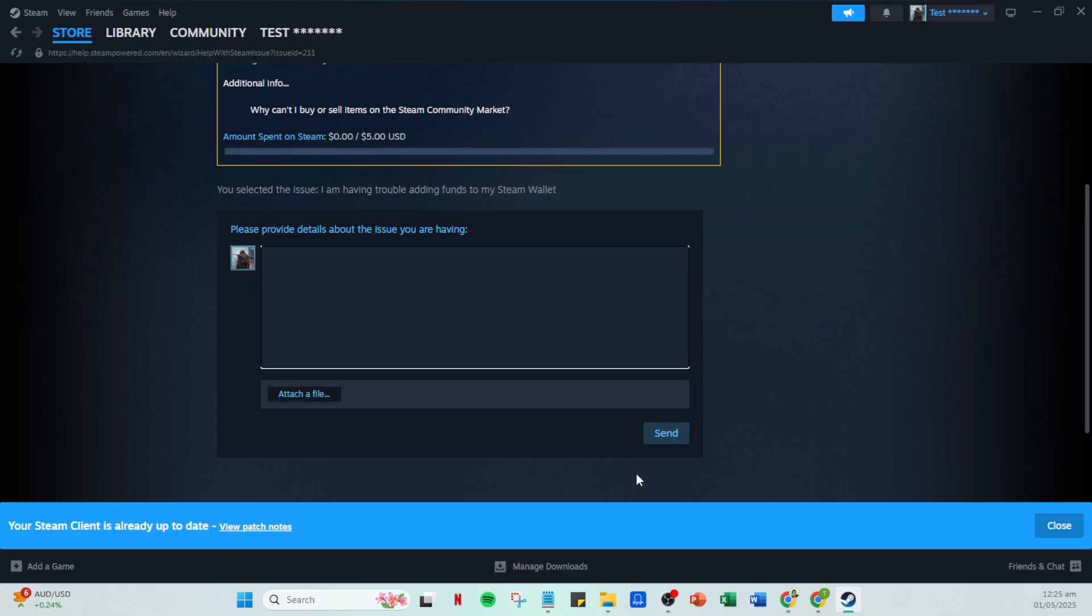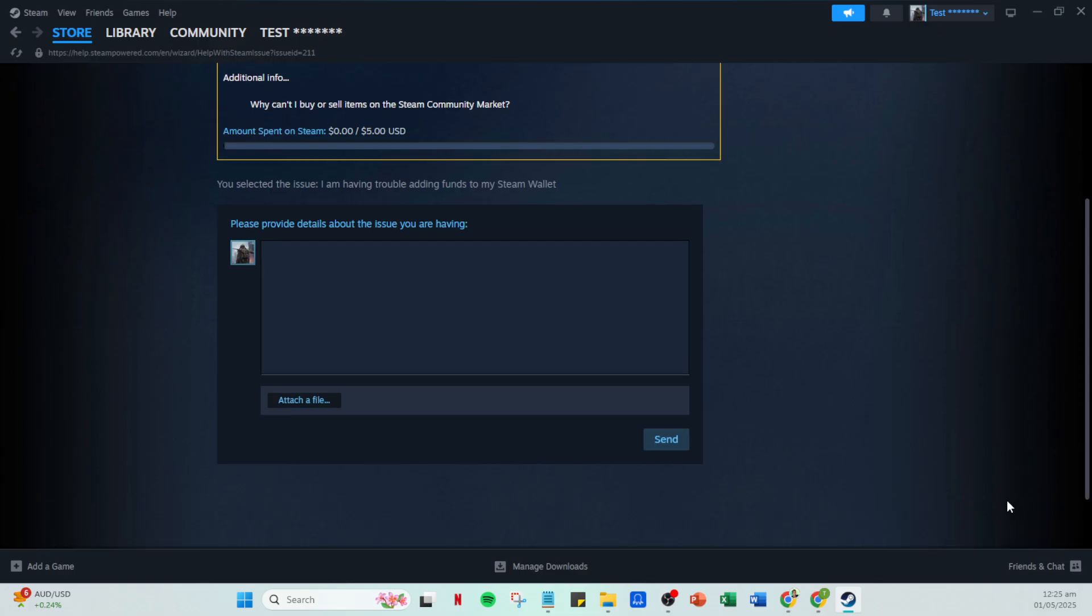Remember, if all else fails, don't hesitate to reach out to Steam Support for further assistance. Thank you for watching and I hope this helps you get back to gaming without hassle.